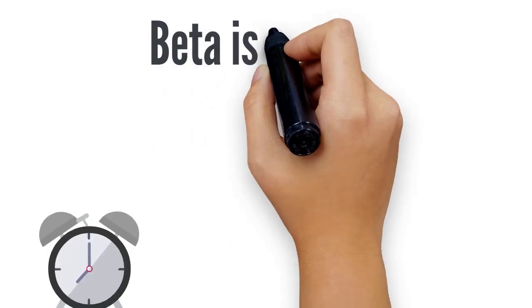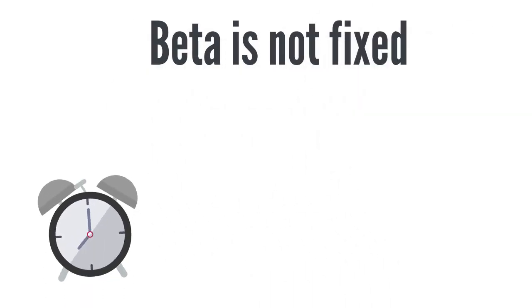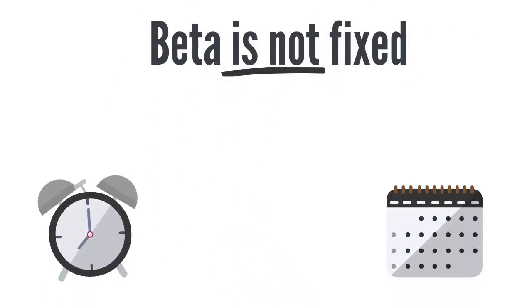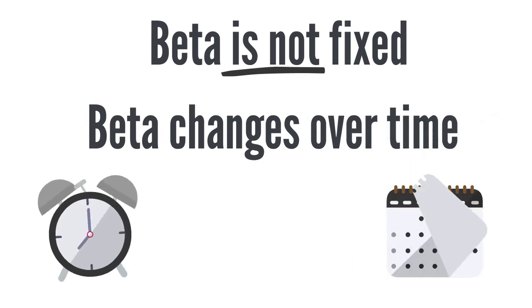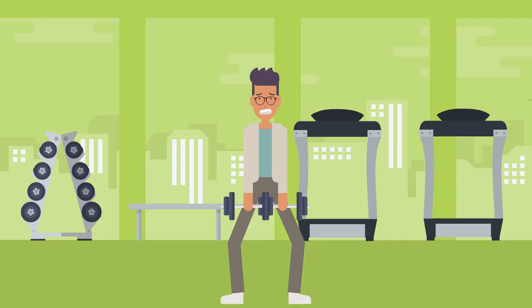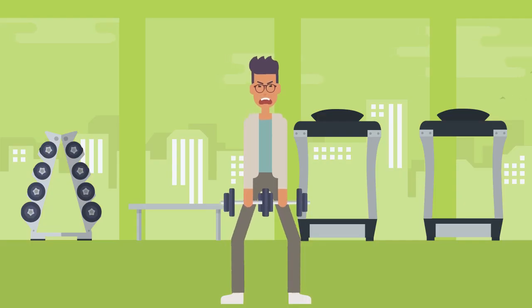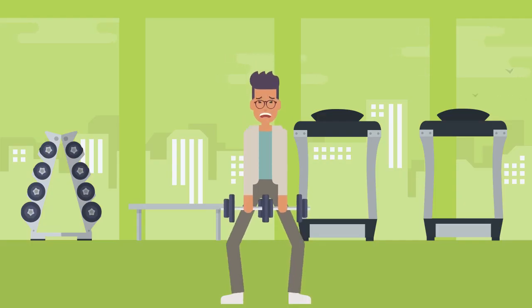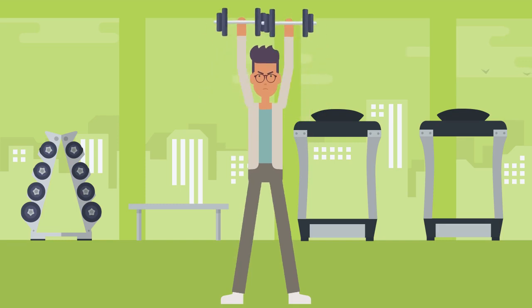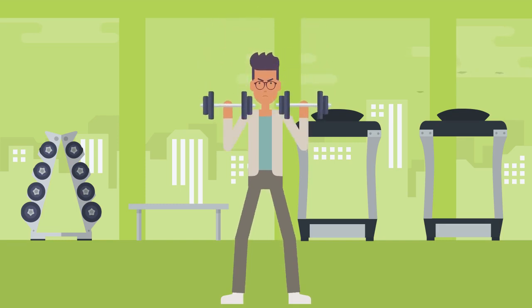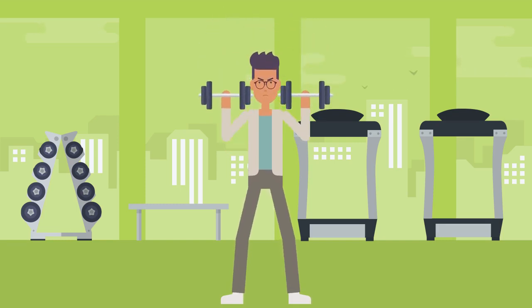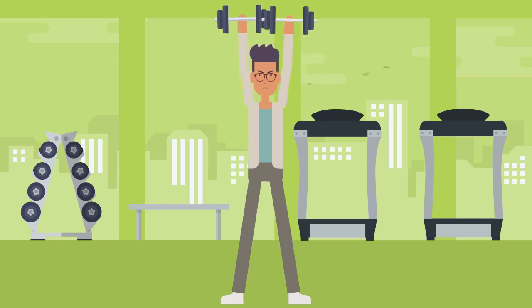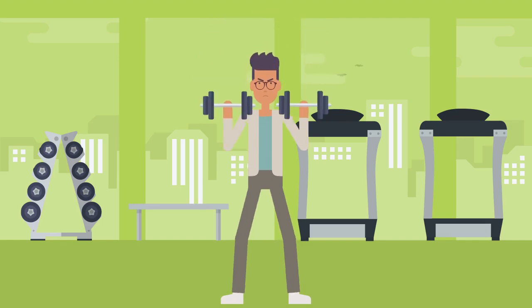Keep in mind, beta changes, it doesn't stay fixed over time. That's because companies change, markets change. What was once a very volatile penny stock may slowly start to emerge and transition into a blue chip. And as we know, blue chips relative to penny stocks are less volatile.